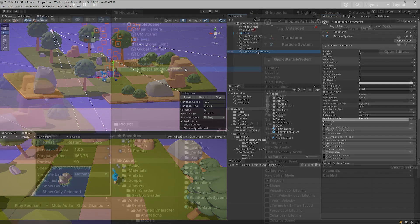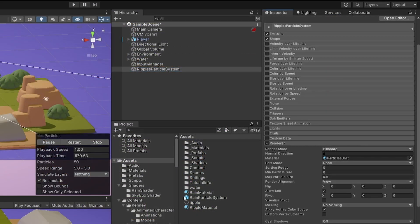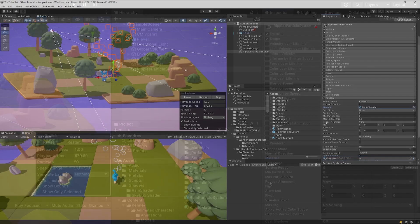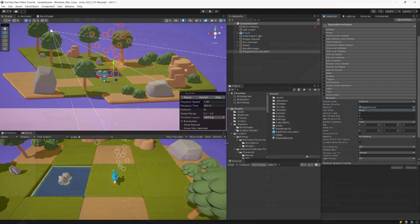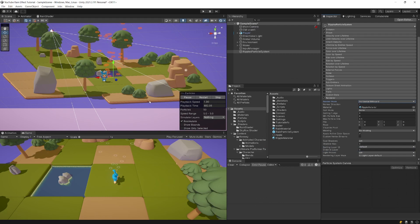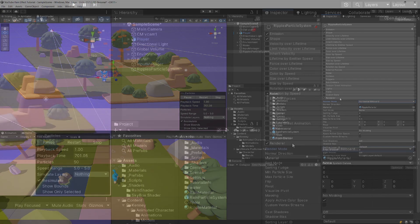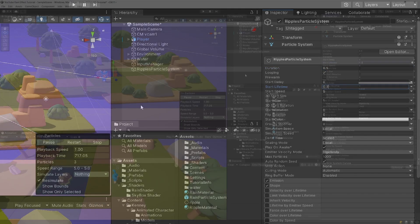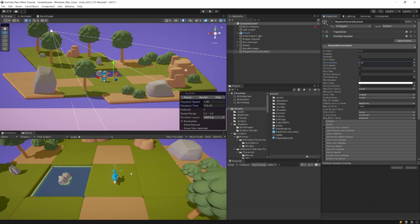Select the Ripples Particle System, expand Render, assign the Ripple Material using the circle selector and typing 'ripple'. Set the render mode to Horizontal Billboard so it faces properly upward. Close the Render module and expand the general settings. Set the duration to 0.5 and start lifetime to 0.3 so the ripples only appear for a short while.